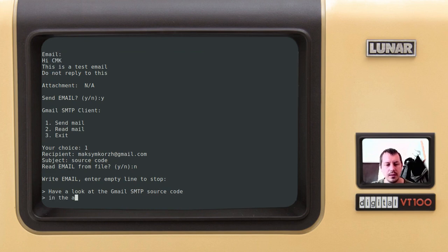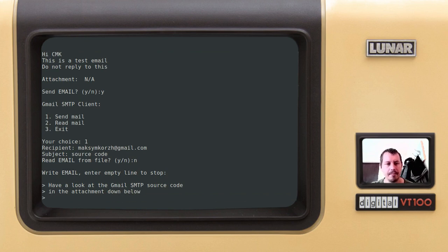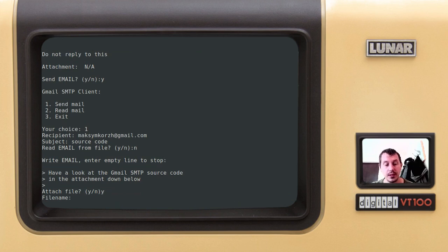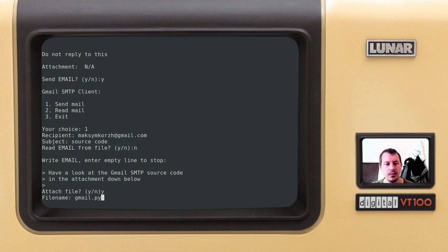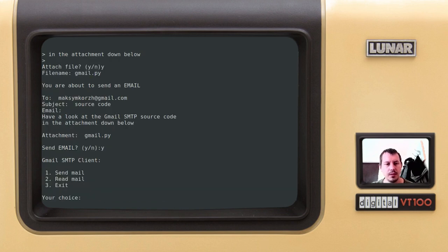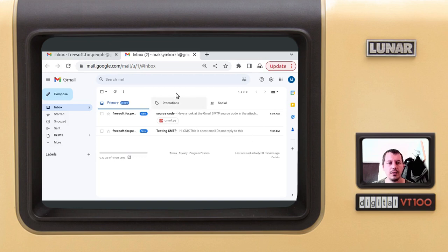I want to type the email: no, still don't want to read from file. 'Have a look at the Gmail SMTP source code in the attachment down below.'